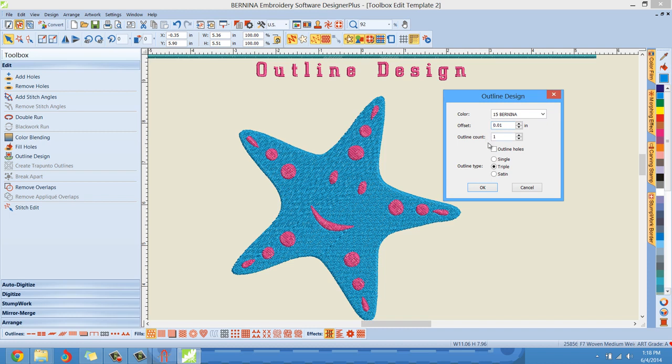Let me get rid of that. And then outline count. How many outlines do you want? So if I was to say three, it would give me three outlines. Now I'm going to go through each one of these options and kind of show you individually.